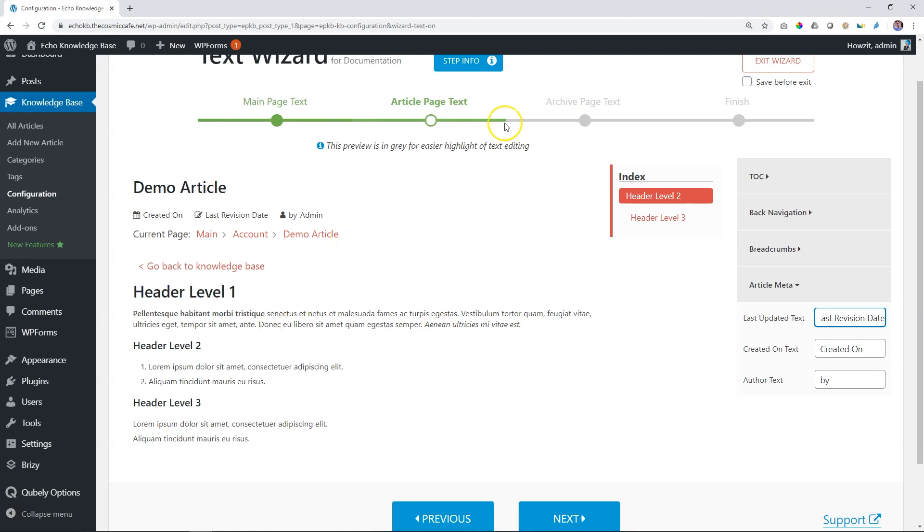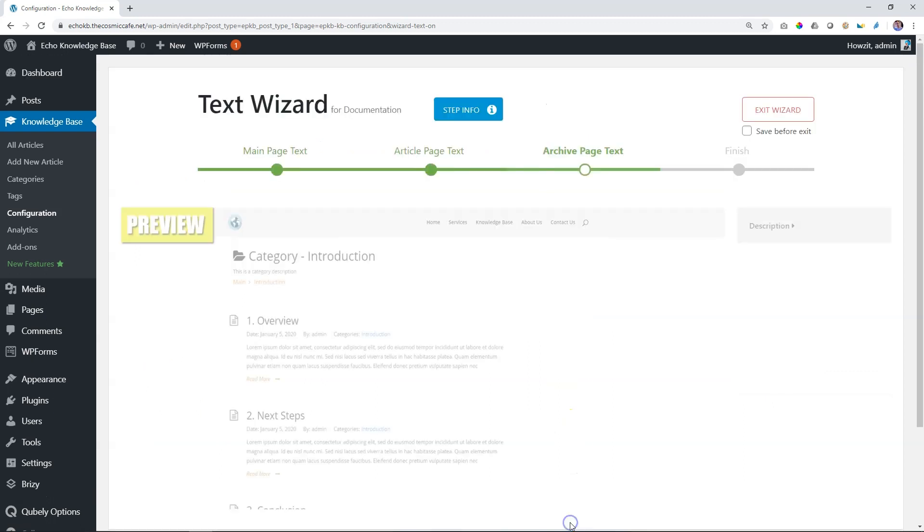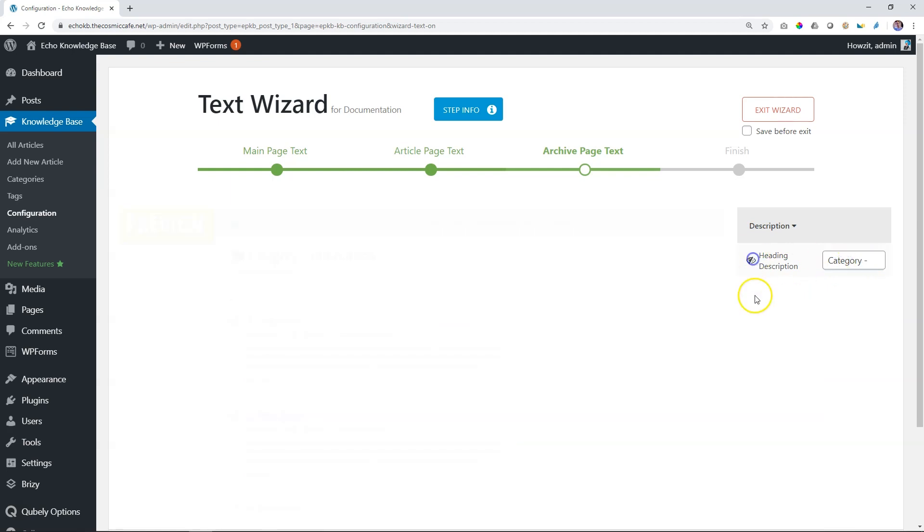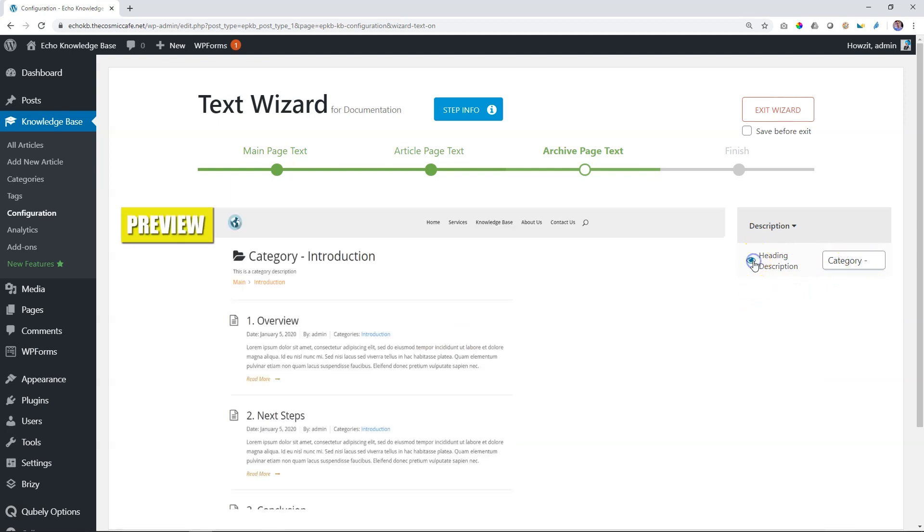And then the last one is the archive page text. The archive page text is when you click on a specific category that will display all the articles in that category. And what we've set up in our original tutorial is you bring in an excerpt for each article. It will display on your archive page. And you also have control over that only for the description. So heading description, you can say category, or you can even deactivate it. Image coming soon. That's it. As simple as that.